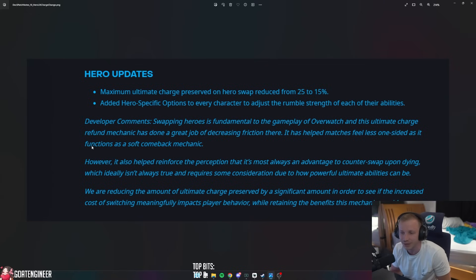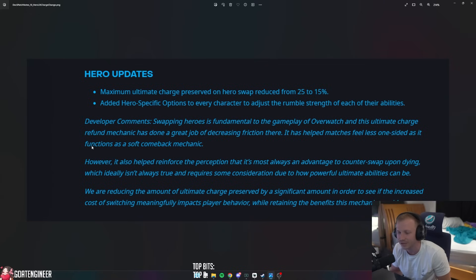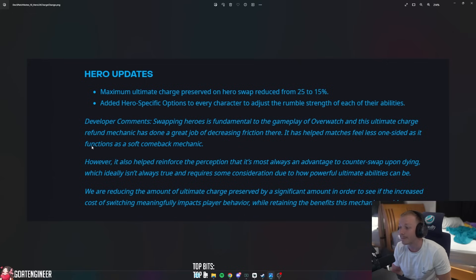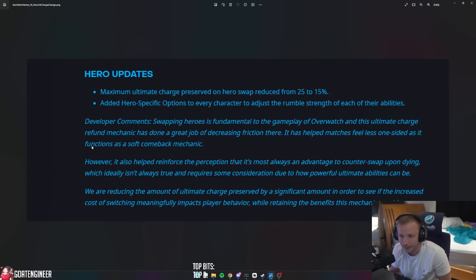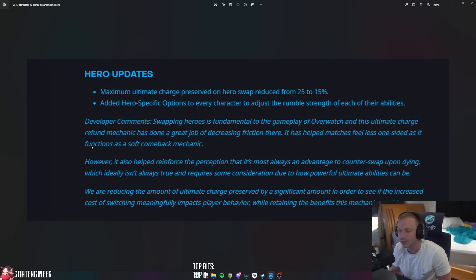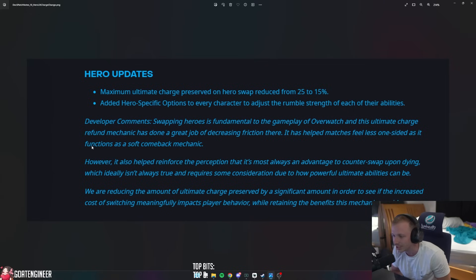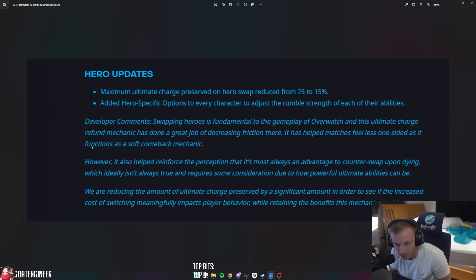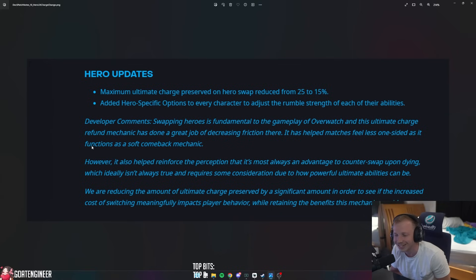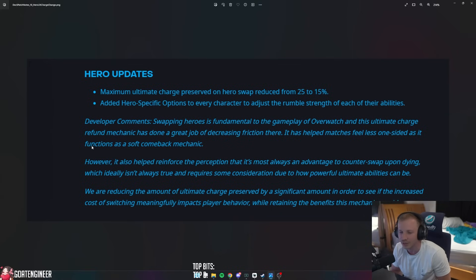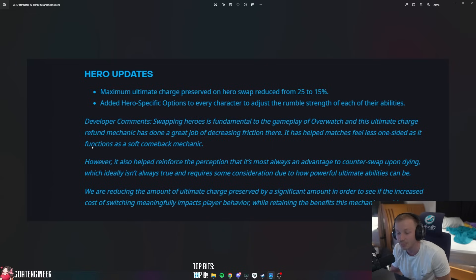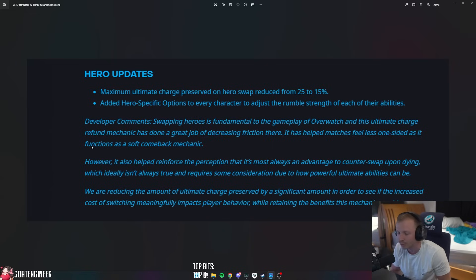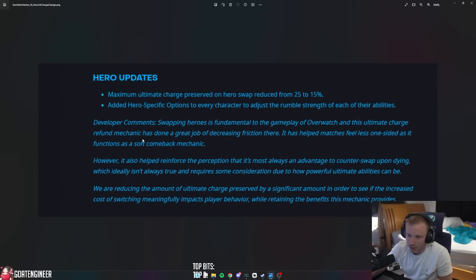The developers had to say: Swapping heroes is fundamental to the gameplay of Overwatch, and this ultimate charge refund mechanic has done a great job of decreasing friction there. It has helped matches feel less one-sided as it functions as a soft comeback mechanic. However, it has helped reinforce the perception that it is almost always an advantage to counter-swap upon dying, which ideally isn't true and requires some consideration due to how powerful ultimate abilities can be. We are reducing the amount of ultimate charge preserved by a significant amount in order to see if the increased cost of switching meaningfully impacts player behavior while retaining the benefits this mechanic provides.